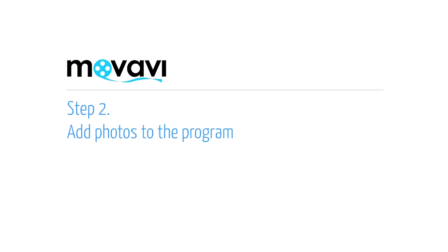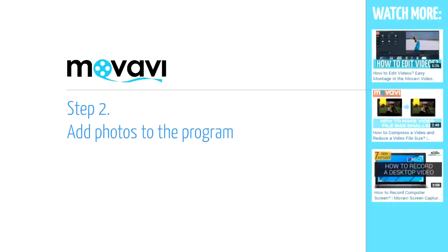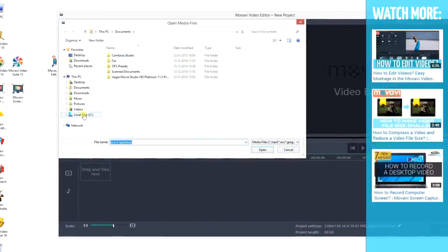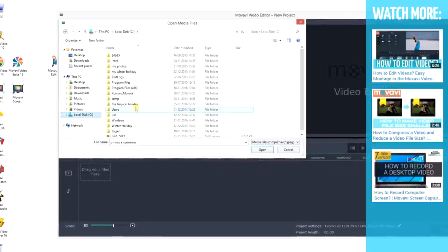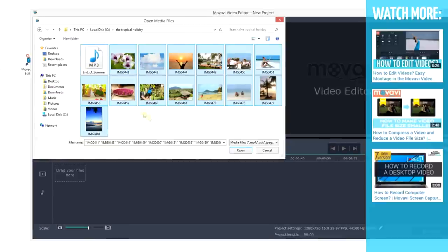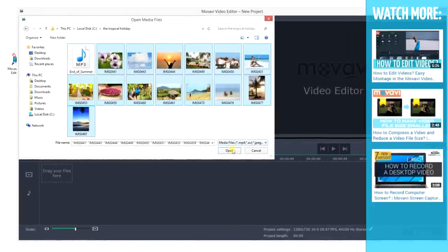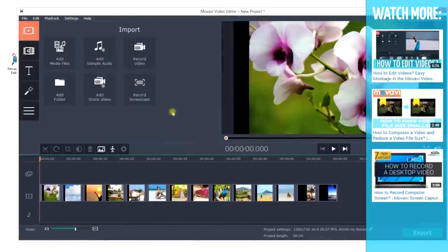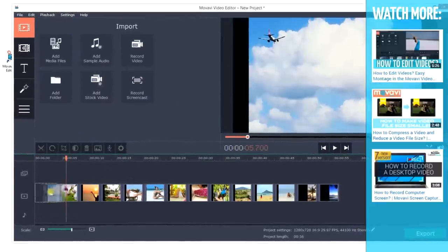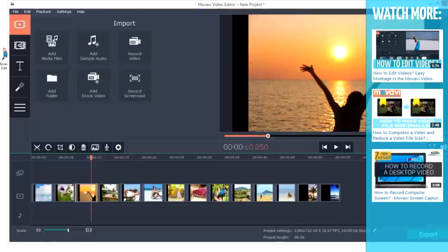Step 2. Add photos to the program. Click Add media files to choose the desired photos. All files will be added on the timeline board. Reorder the photos to create a complete story.